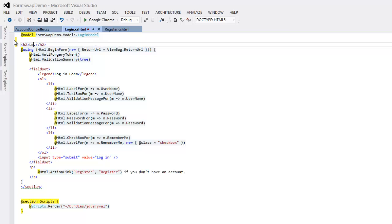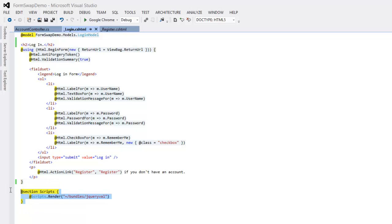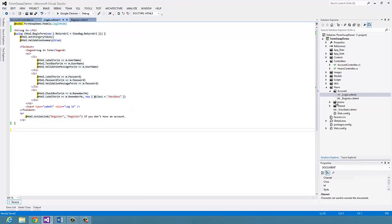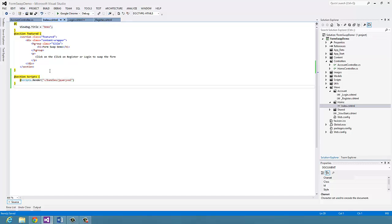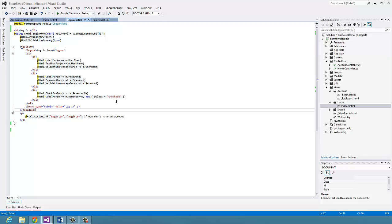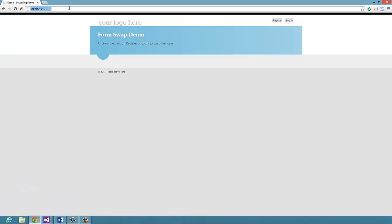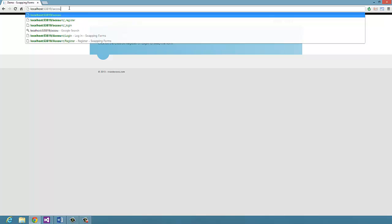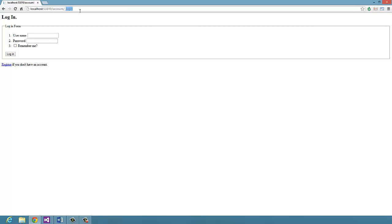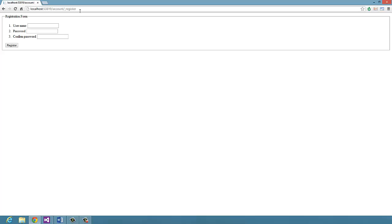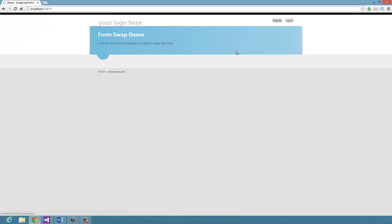We are going to need the validation scripts, so I'm just going to put them under the Index page, which is where we're going to put all our code. Let's compile to make sure our changes are working, then I'll go directly to those partial views. If I go to /Login, there it is, and if I go to /Register, here it is.